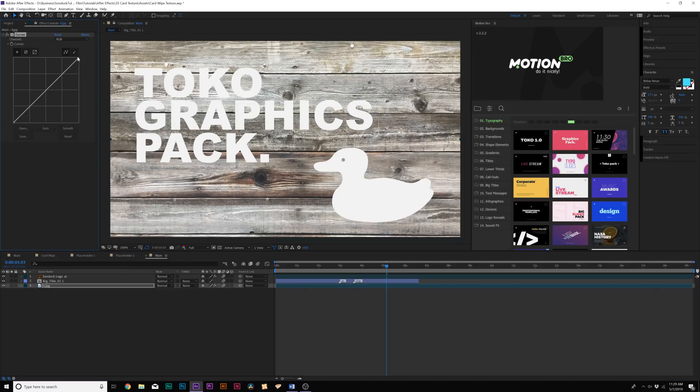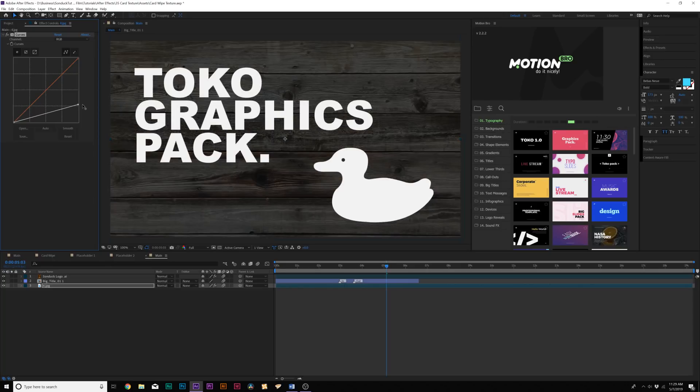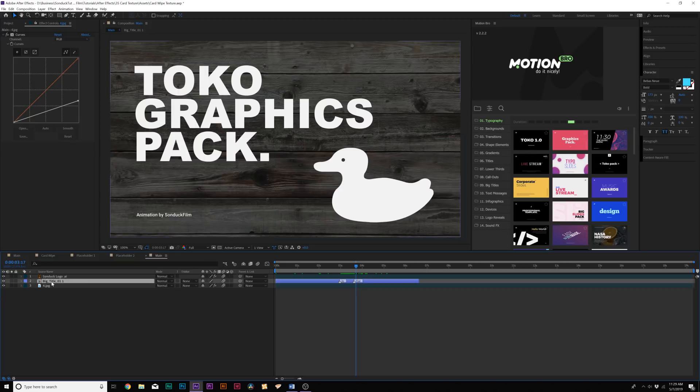And you want to curve this down. If you do any other method, I found that the card wipe effect is a little bit tough to work with. And our graphics are blending really well together.